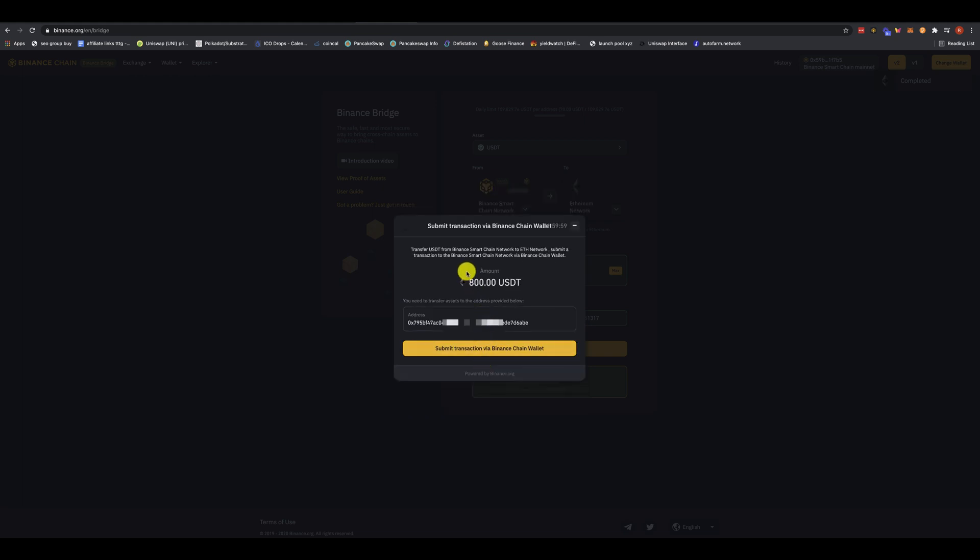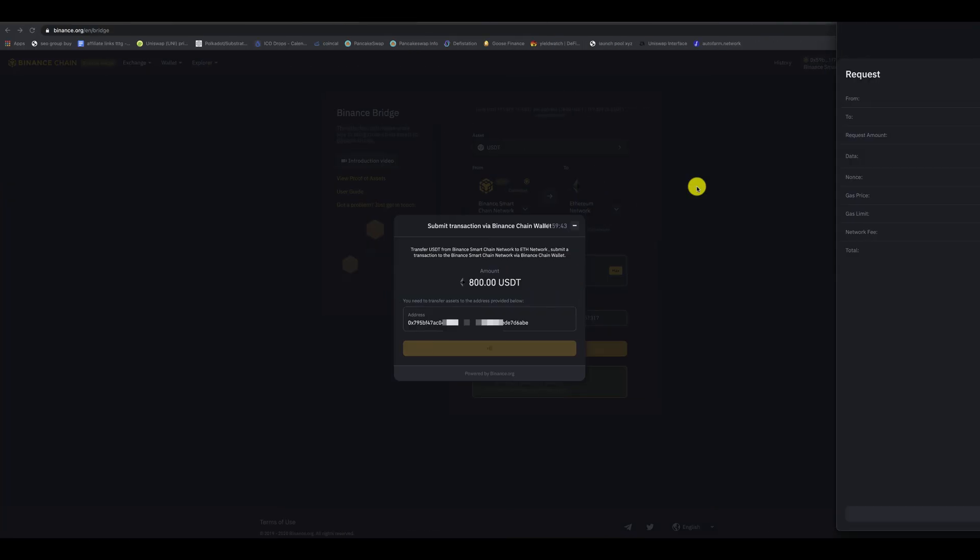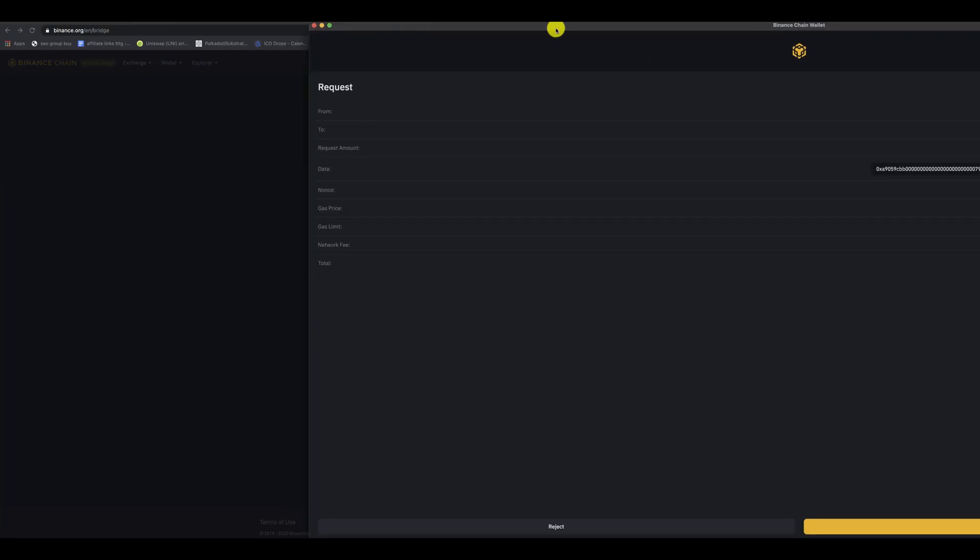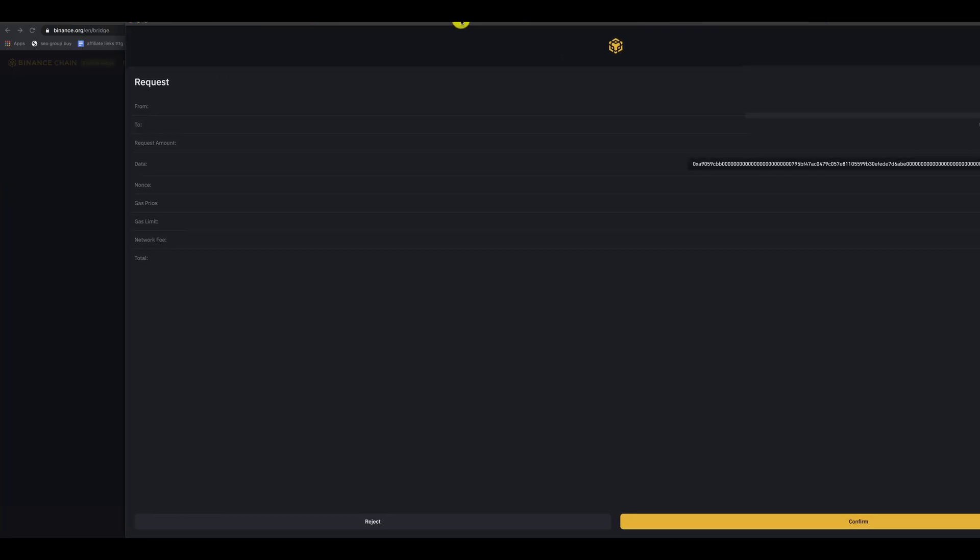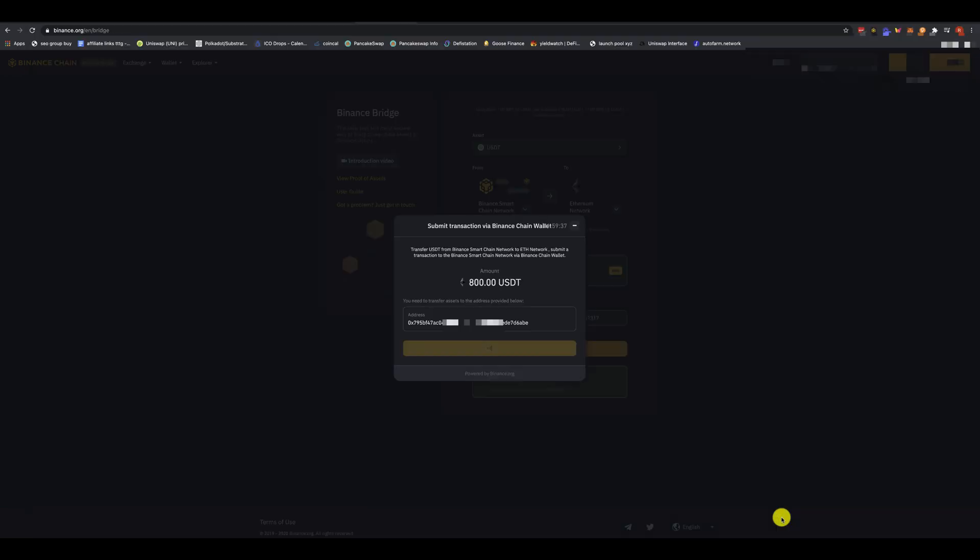All right. So it tells me the amount. And it asks me, it tells me submit transaction via Binance Chain wallet. I've got my Binance Chain wallet connected. So let's do that. Binance Chain wallet. And it opens it up like this. To read everything. Looks good. Confirm. All right. So now submit a transaction via Binance Smart Chain wallet. So it's going to do its thing. The last one took roughly about 10 to 15 minutes. So it's going to pop up here below with a little confirmation.